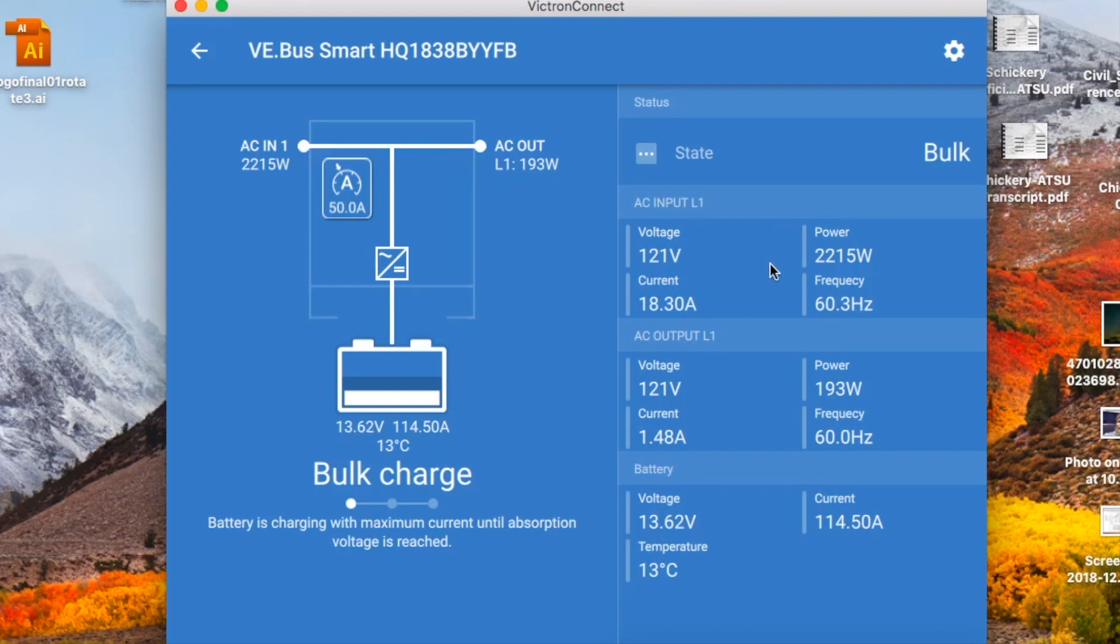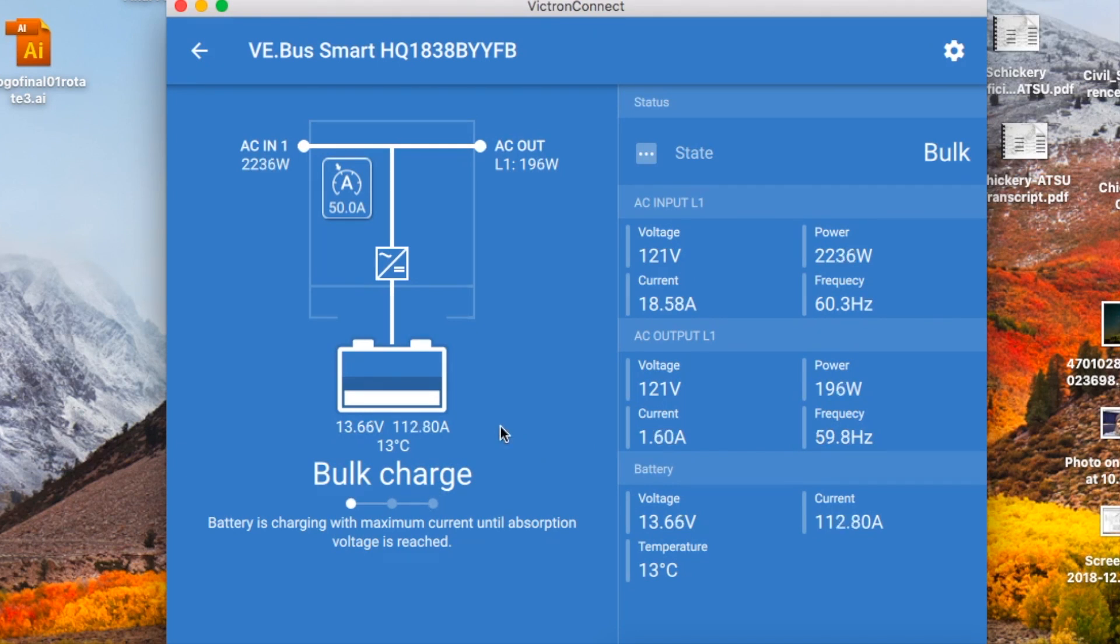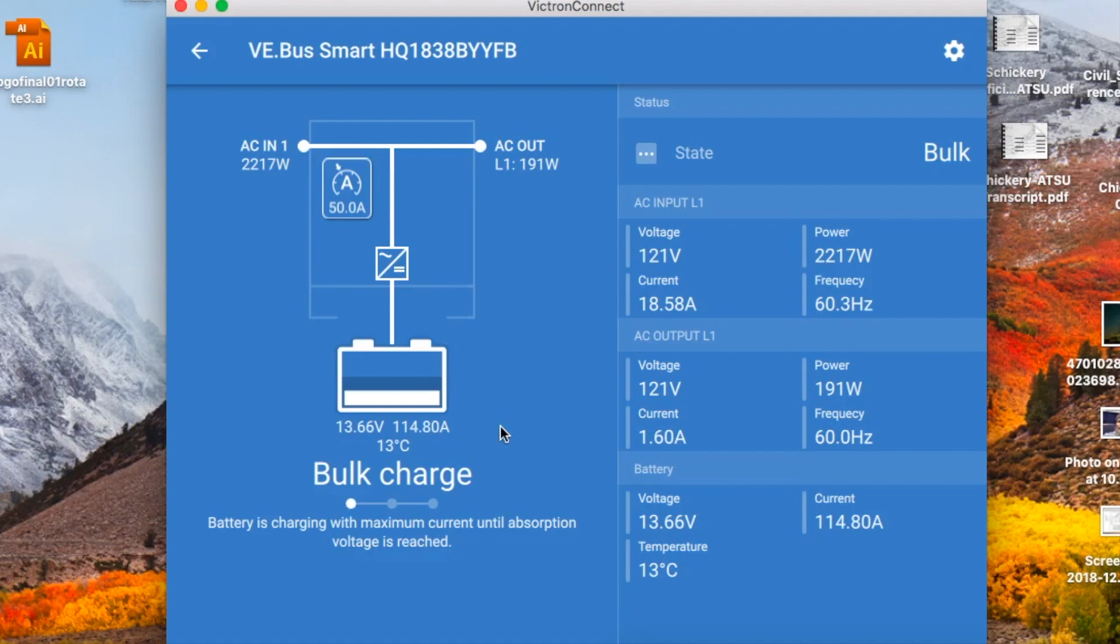And then over here you see the voltage, the power, the current, and the frequency are all showing up for the input. So this is a pretty cool app—it allows you to see a lot of the functionality of your inverter charger without going to a set panel. You can be anywhere in Bluetooth range and be able to pull it up and get a quick look at what's going on with your inverter charger.